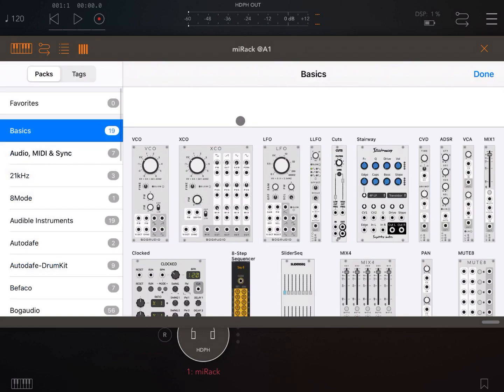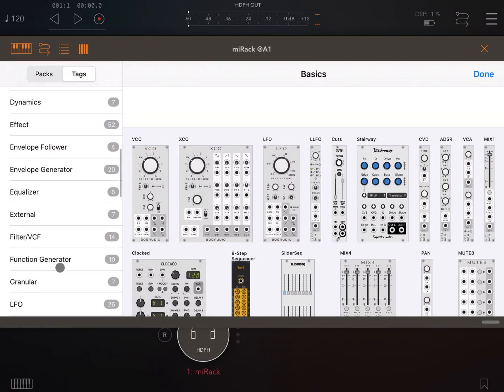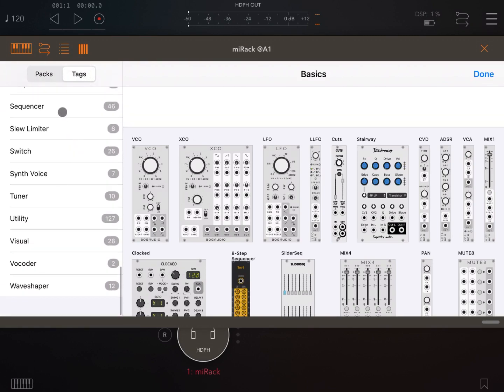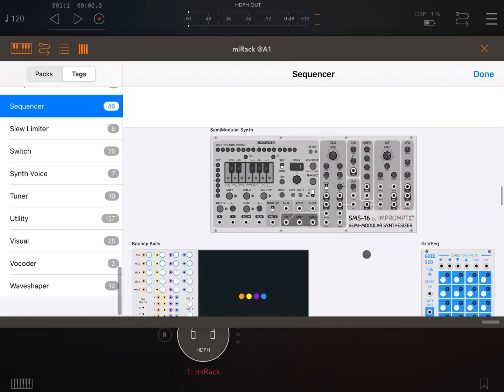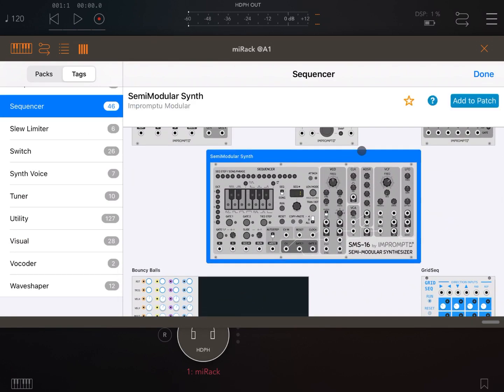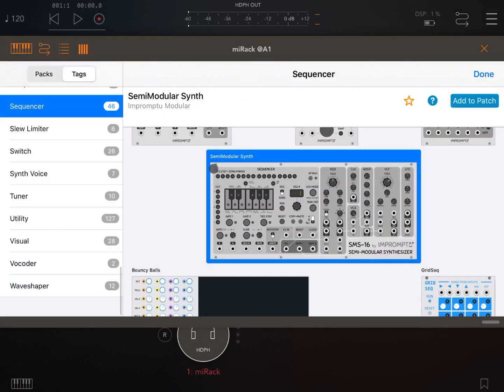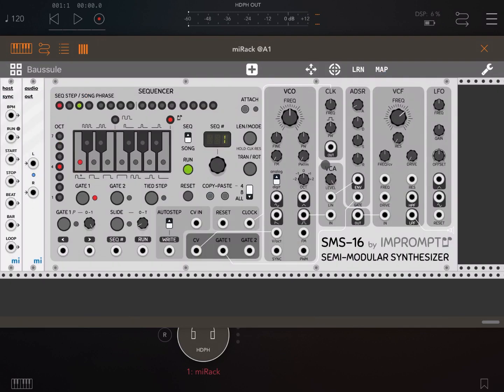So let's click on the plus sign. Let's go on the tags for different categories. Let's scroll down to the bottom. Let's select sequencer and let's pick up this semi-modular synth from Impromptu. I should have clicked add to patch. So click again add to patch. Perfect.